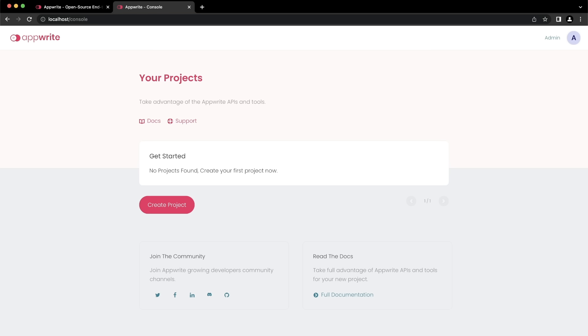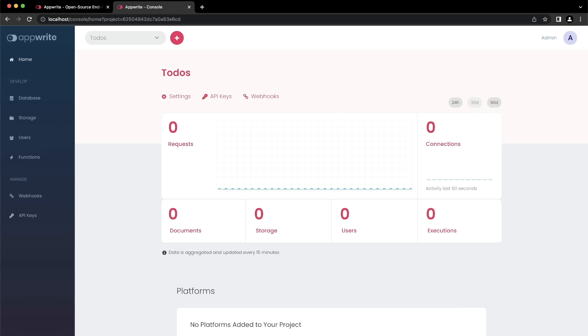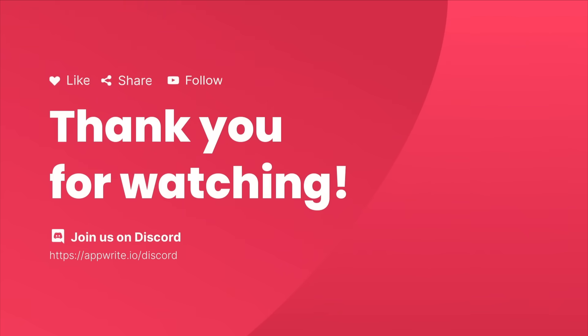To create your first project, click create project, enter a name for the project, and click create. After the project is created, you'll be at the project homepage in the AppRite console. Here you can set up collections, storage buckets, user accounts and teams, cloud functions, project settings, and more.